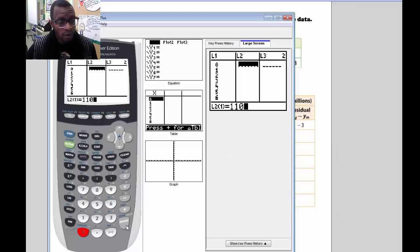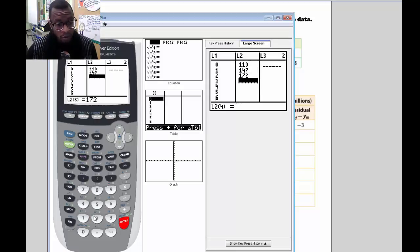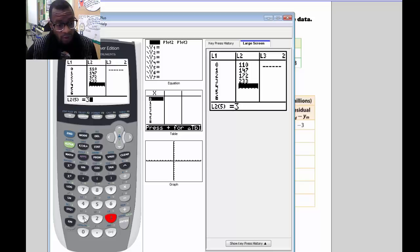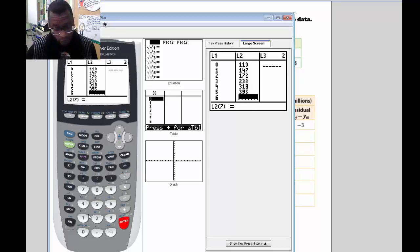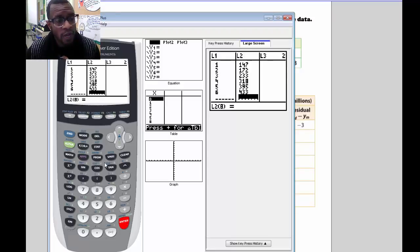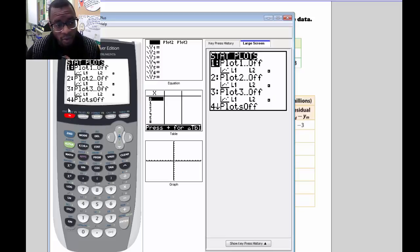In L2, we're going to enter: 110, 147, 172, 233, 318, 395, and 433. Now that we've created our list, we want to turn on our stat plot. So we're going to hit 2nd and Y= to get to our stat plot.